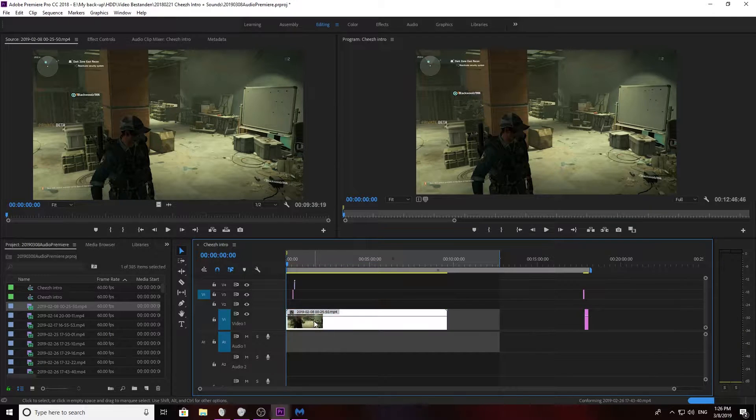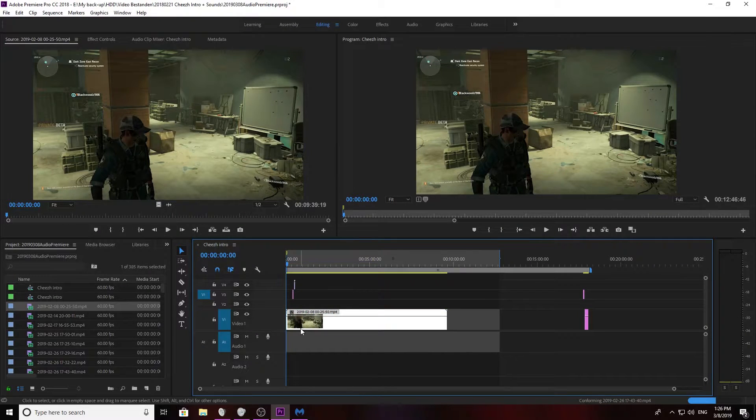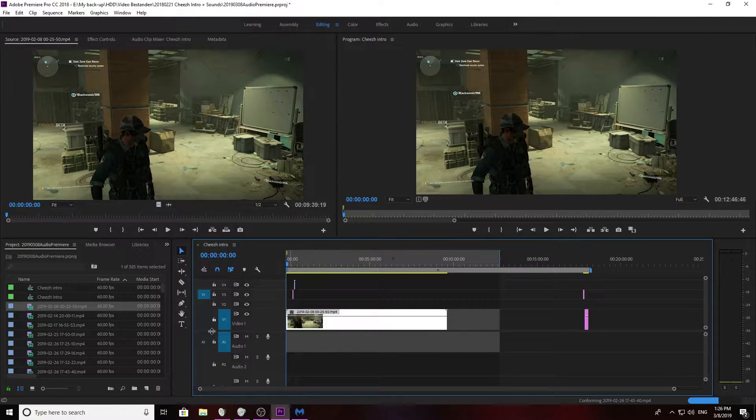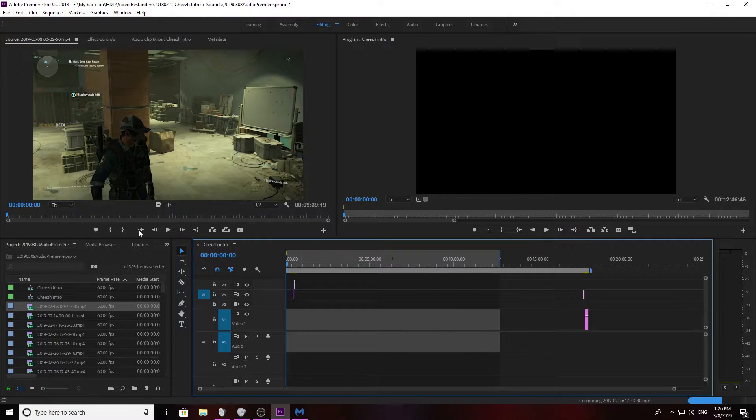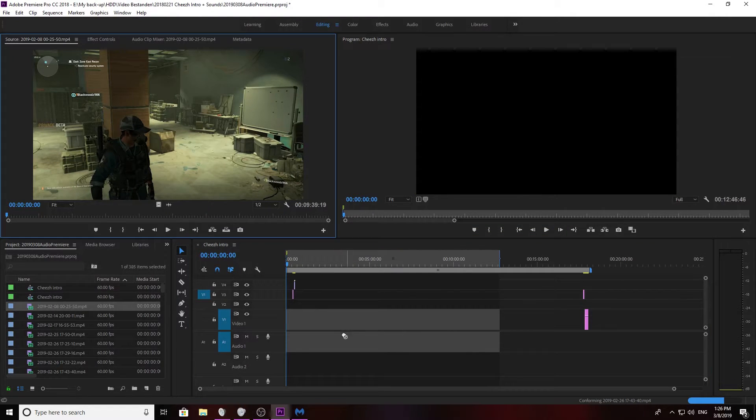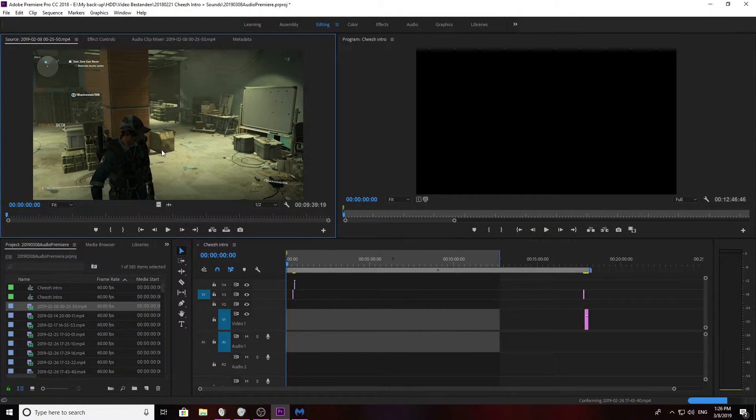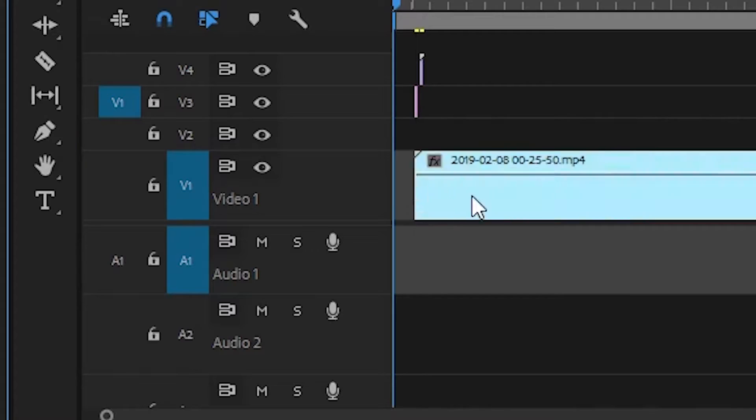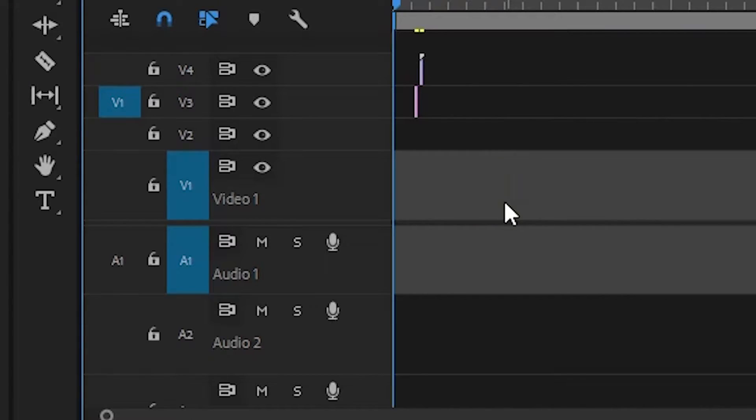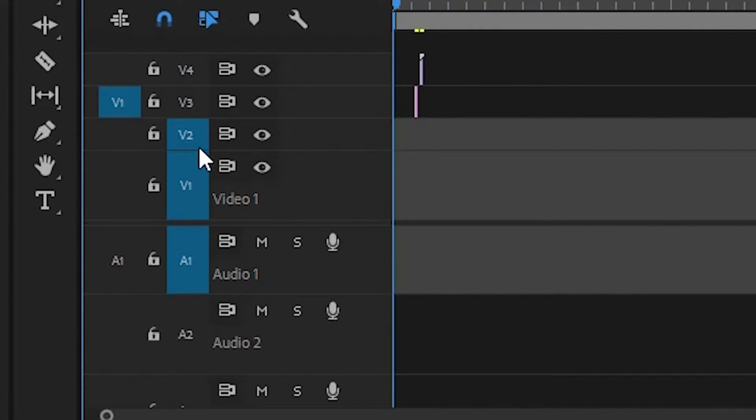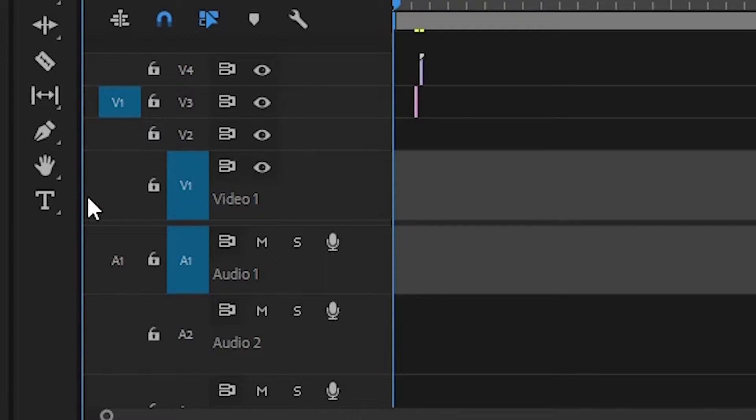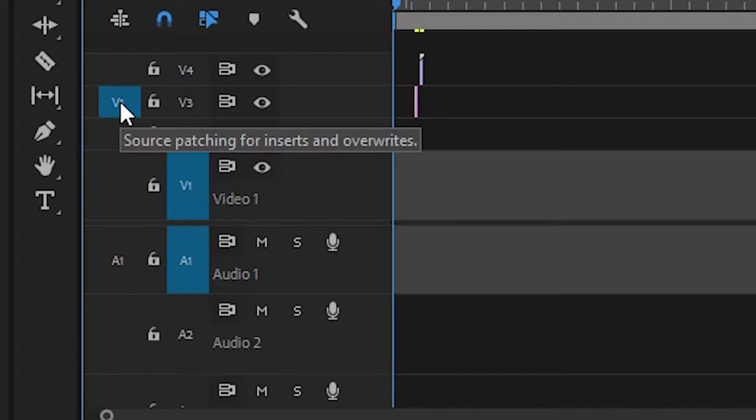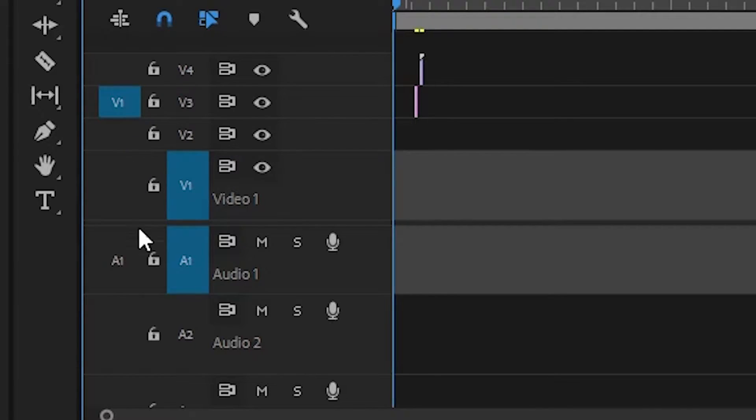So what Premiere has on the left side of the sequence, you actually see V1 V2 V3 V4 A1 A2. These are actually blocks you can select and if you select a specific block, the audio or video that you're dragging in is going to end up on that specific line.